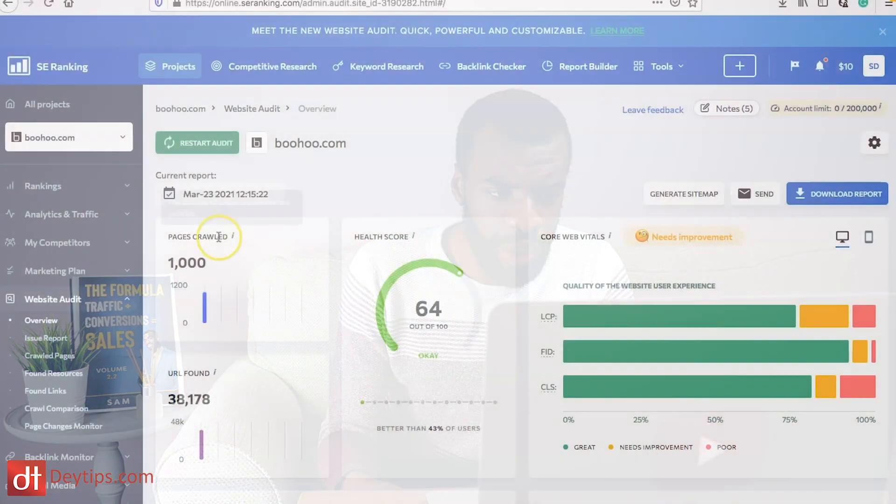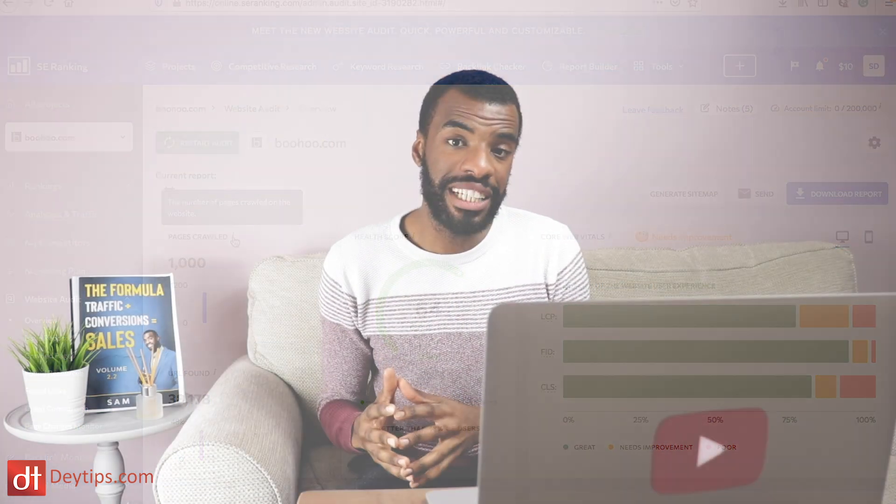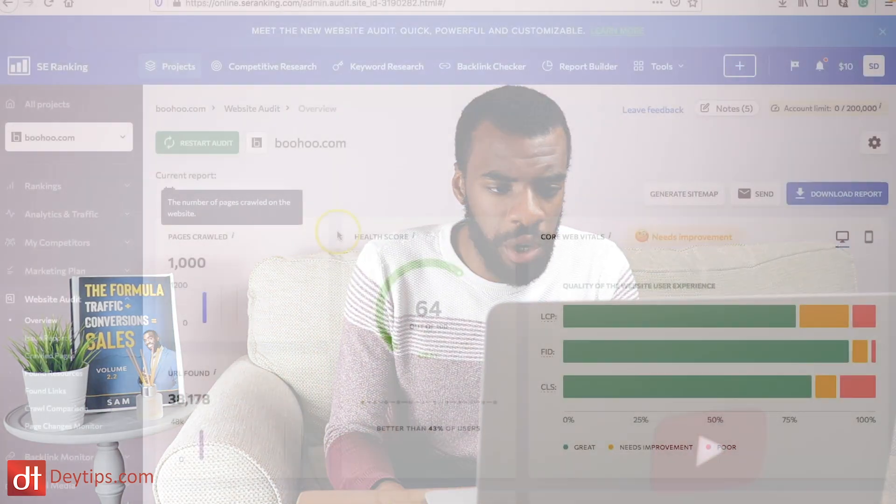You can see the pages that it has crawled and for large websites SE Ranking can actually crawl up to a thousand pages every two minutes. It's a really great tool for larger websites as well. They've really sped up how many pages that it can actually crawl and identify SEO issues for.